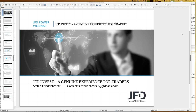Welcome everybody to our next webinar at JFD Bank. My name is Stefan Friedrichowski, as always for JFD Invest webinars in English. JFD Invest means genuine experience for traders. Today's date is the 11th of October 2019, 11 o'clock at least in Germany — wherever you are, you might have a different time zone.